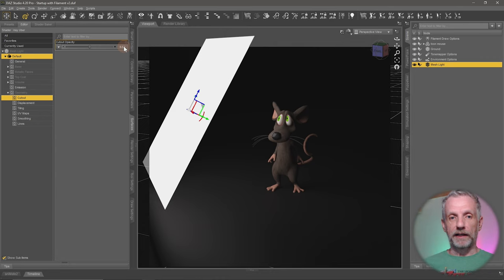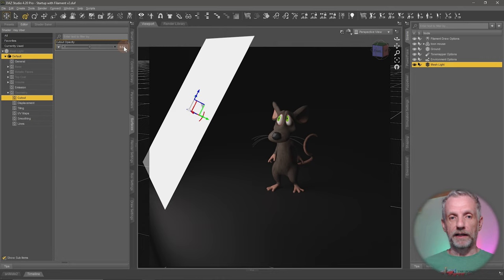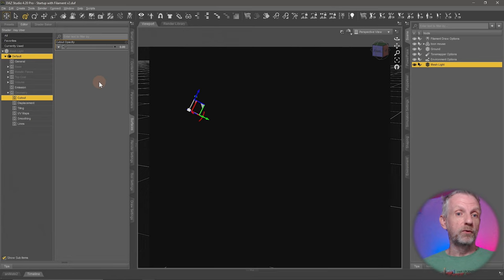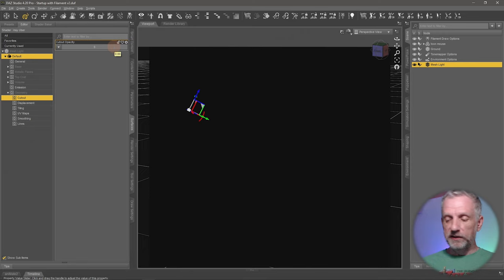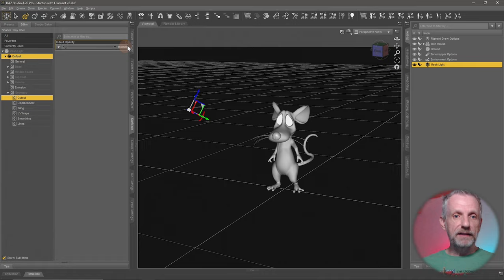So to make this completely invisible, I can't set this to 0 because then it wouldn't emit light anymore at all. So what I have to do, and this is still applicable, I have to set this to 0.0000001 and then hit Enter, and then it's as invisible as it can possibly be.